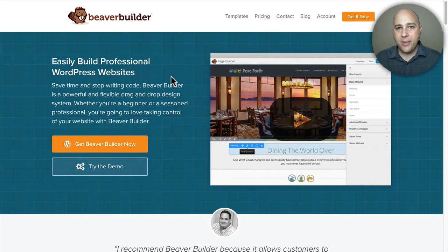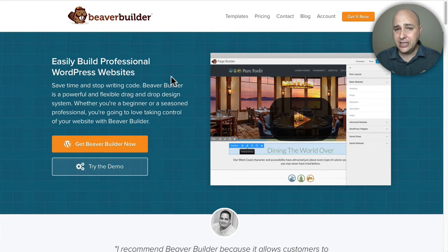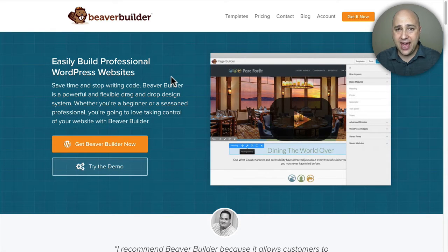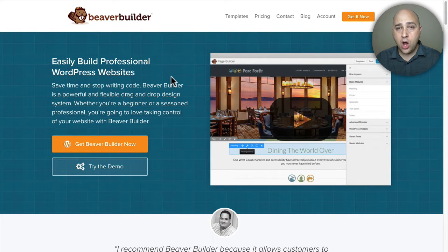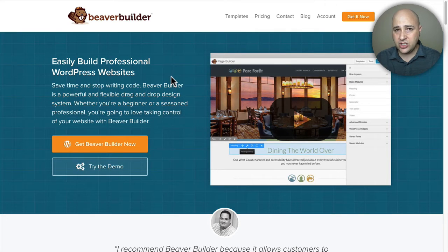Welcome back to another video. My name is Adam from WPCrafter.com where I make videos for non-techies like me. I'm going to show you how to add a pop-up box that can have anything you want in it on your Beaver Builder website. You don't have to have the Beaver Builder theme for this — you just need the Beaver Builder plugin and an add-on package that adds this really awesome functionality.